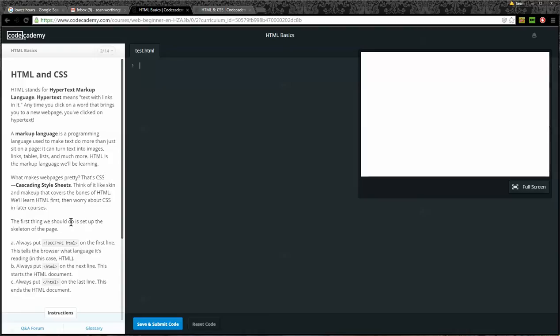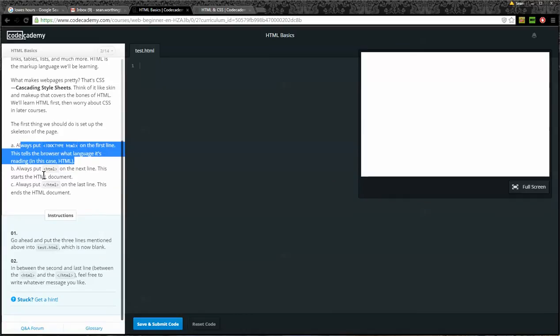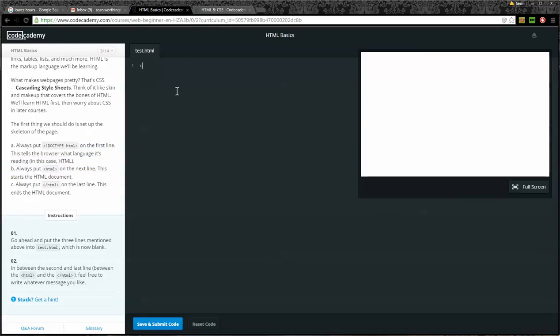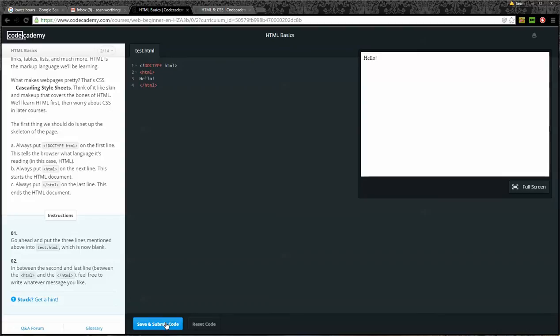The first thing we should do is set up the skeleton page. A: always put doctype HTML on the first line. This tells the browser what language it's reading, in this case HTML. B: always put an opening HTML on the next line. This starts the HTML document. Always put a closing HTML tag on the last line. This ends the HTML document. Okay, instructions. Go ahead and put the three lines mentioned above in the test.html page. Okay, so I'll start with the doctype HTML and then I'll go ahead and, by the way, this is case sensitive, I guess, for this part. Then I'll do the opening HTML. This is not case sensitive, but Code Academy seems to like to have everything lowercase. Alright, so there's the lines, and I can write a message in here, I guess. Hello. And hello shows up on my browser. Okay, I'm going to save and submit. Way to go. Start next lesson.